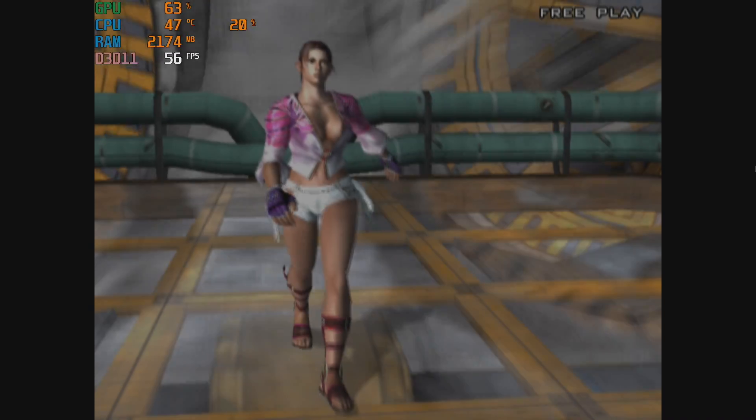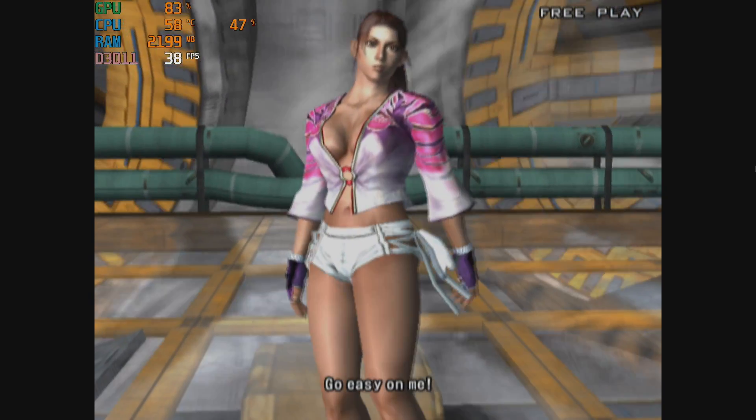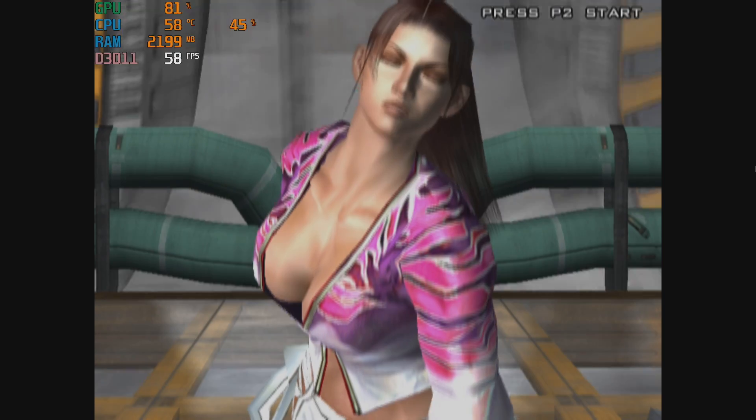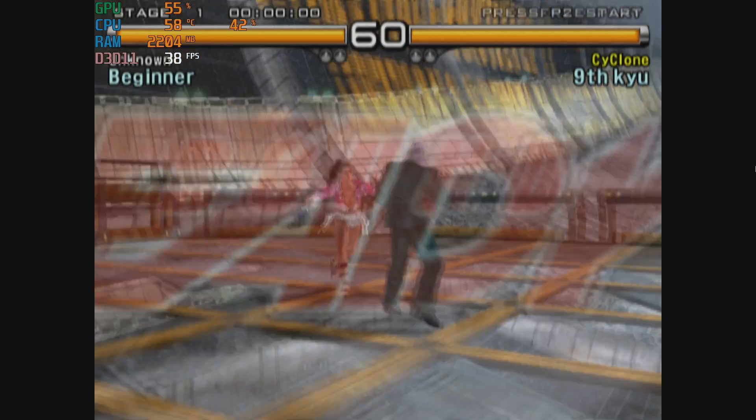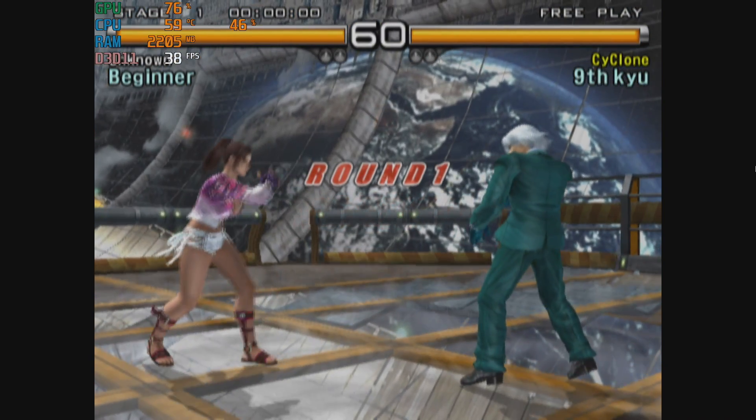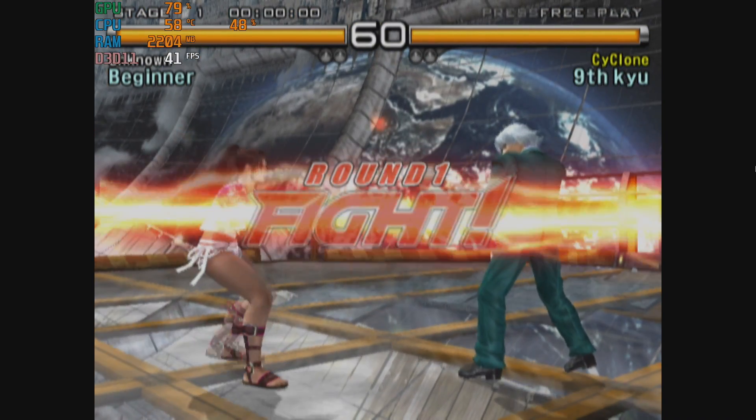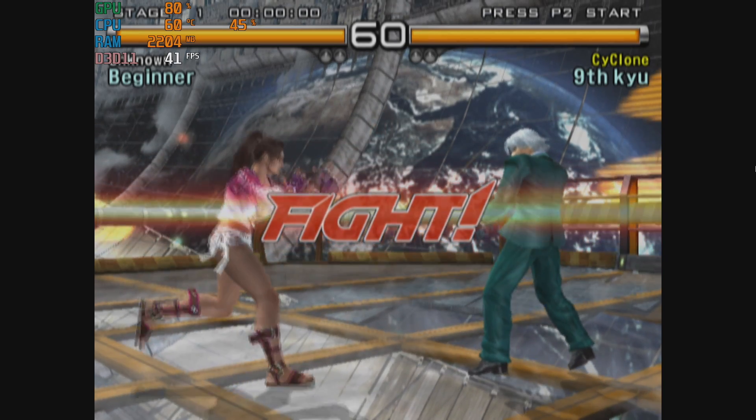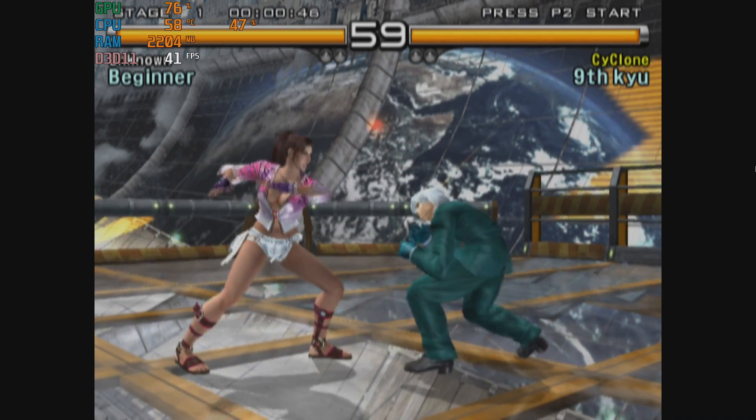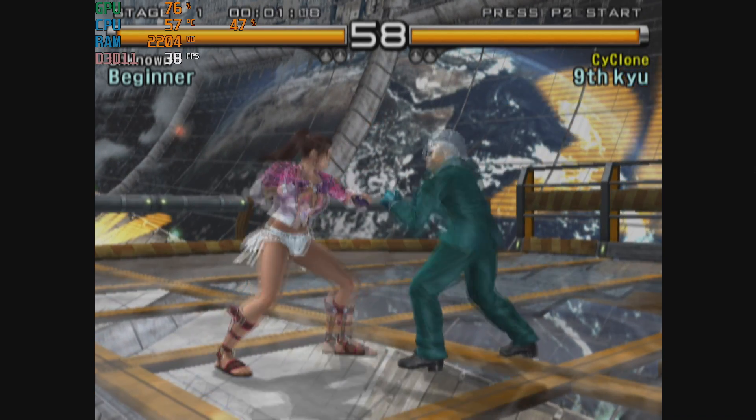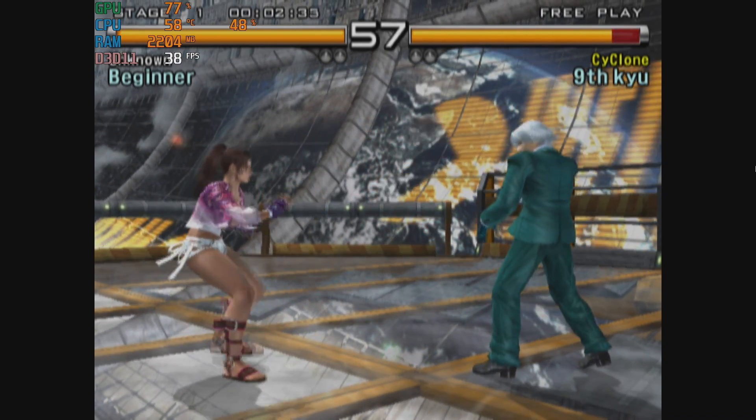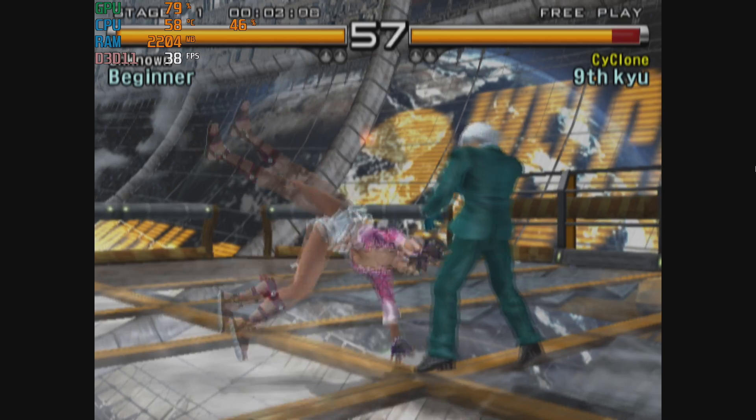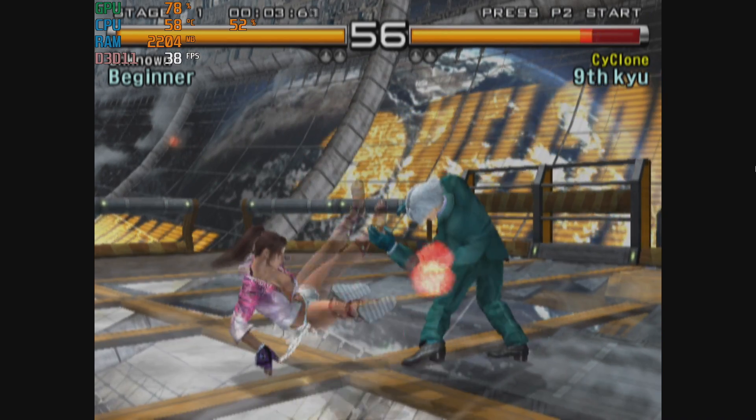So here we have Tekken 5. This is kind of one of my go-to tests. I didn't think it was going to run it because we didn't get a good frame rate in God of War 2. And as you can see I do have all of my information listed in the top left-hand corner. We're running around 40 FPS.